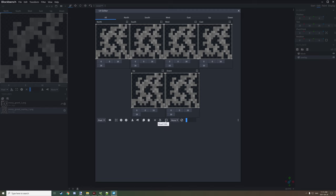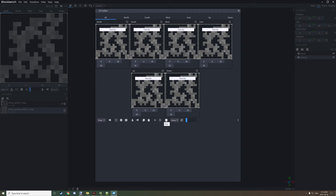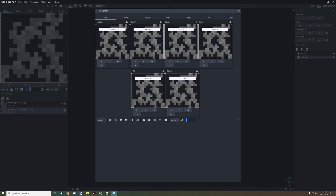Find the checkbox located right here — it says 'enable the tint option for the current face'. If you have all your faces like this you can just click it and all these different sides will show that tint is basically on.